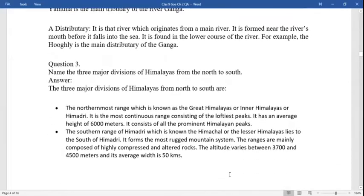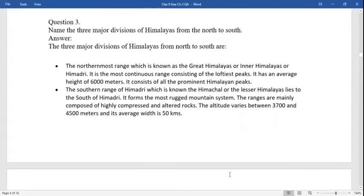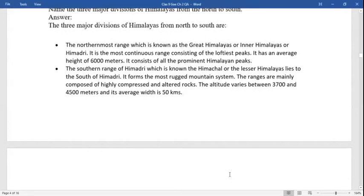Name the three major divisions of the Himalayas from north to south. First, the northernmost range is known as the Great Himalayas or Himadri. It is the most continuous range consisting of the loftiest peaks. It has an average height of 6000 meters and consists of all prominent Himalayan peaks.